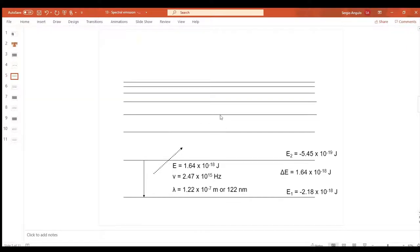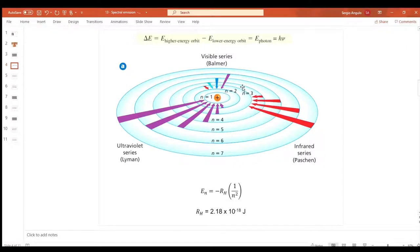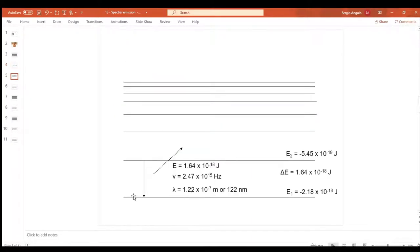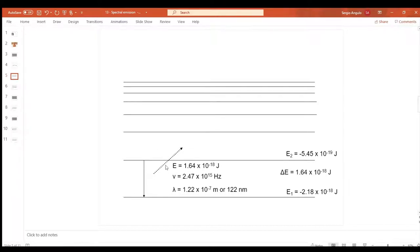Let's say an electron is in the second energy level - see the arrow going from the second down to the first. This diagram shows energy levels laid flat instead of circular. The first energy level is at the bottom, second above it, third above that, with less and less space between each successive level. When an electron falls from the second to the first, it gives off a photon of light with a specific wavelength.